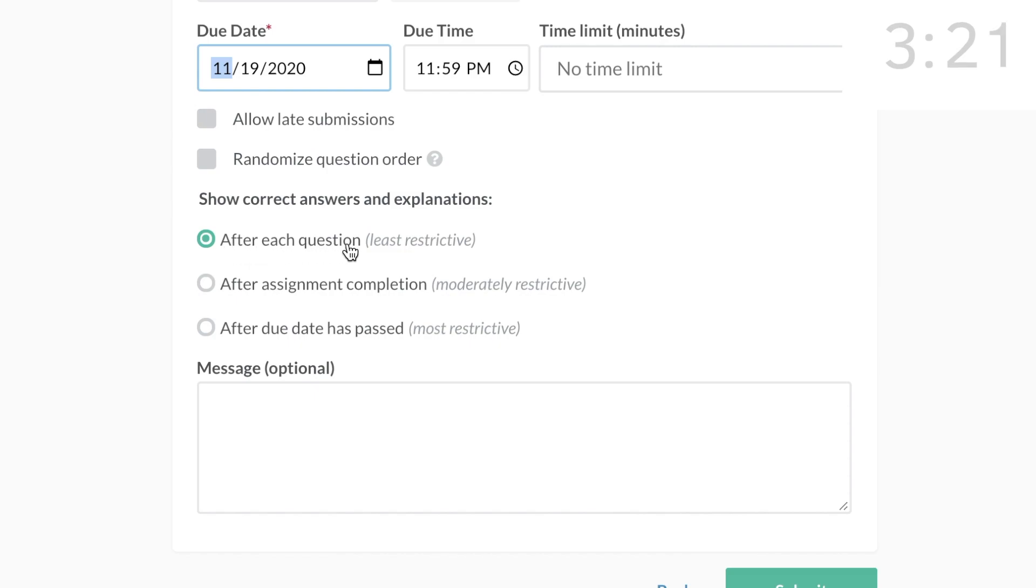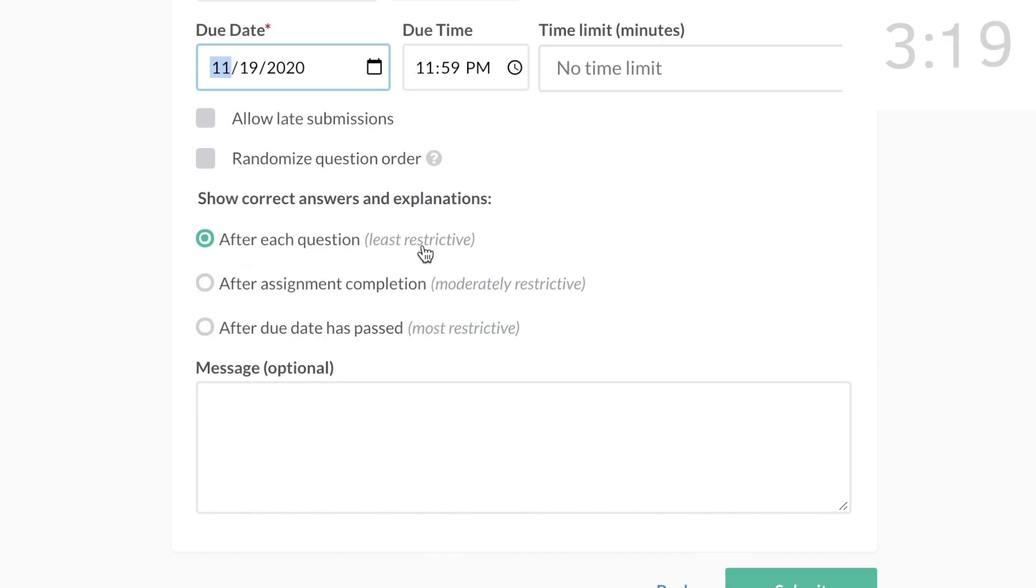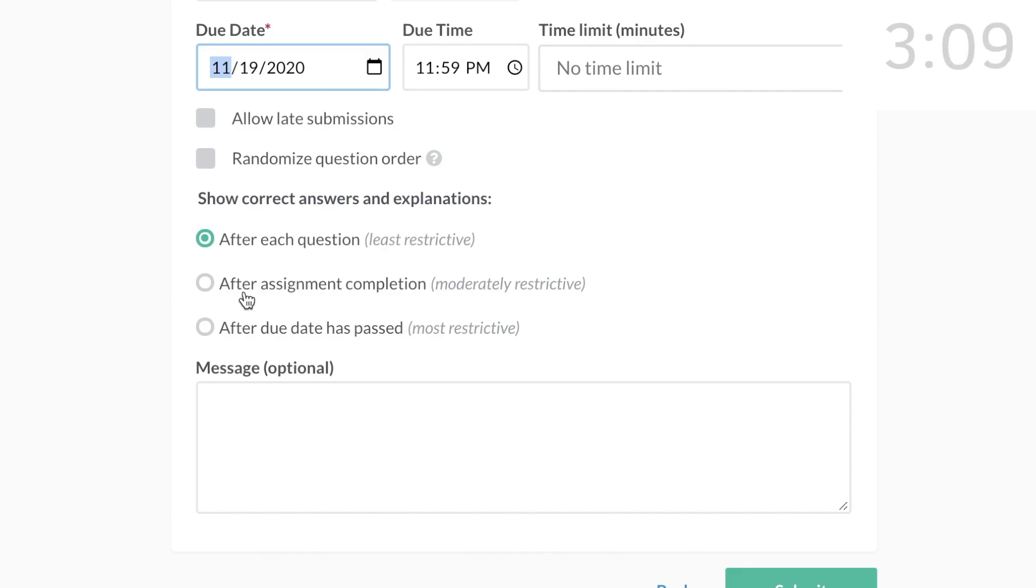This is my favorite feature. After Each Question is the least restrictive and perfect for when you're starting the unit. After Assignment Completion is moderately restrictive and is good for assigning as a practice test when the students are more familiar with the subject.